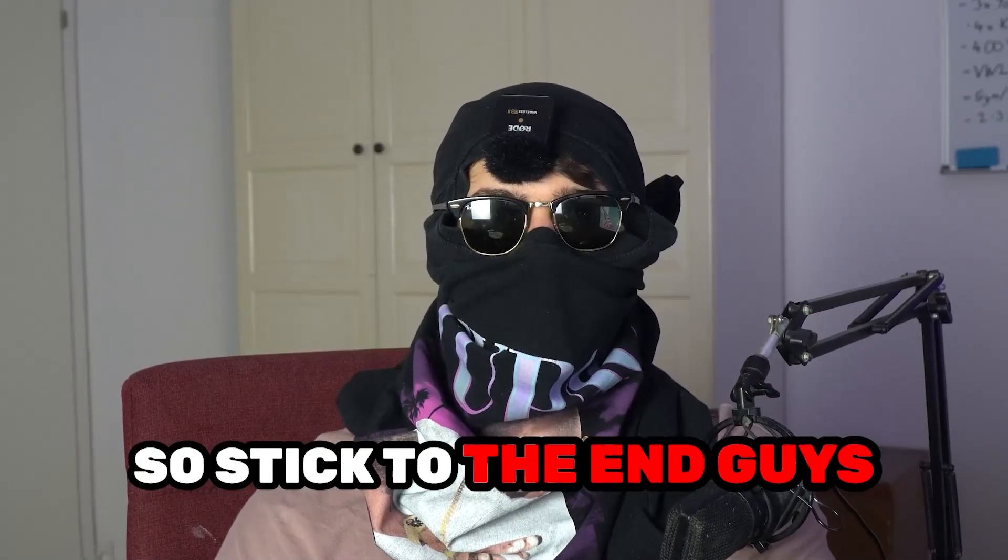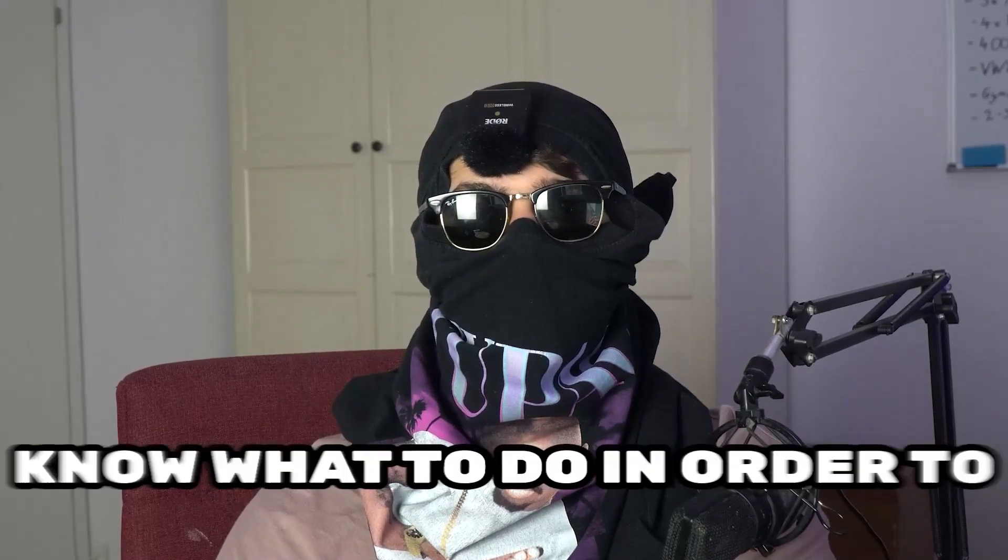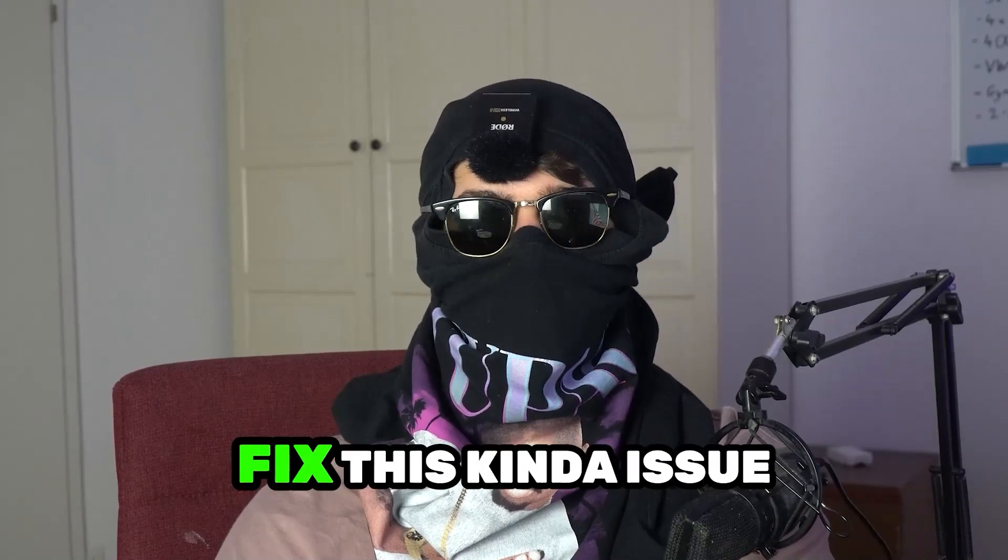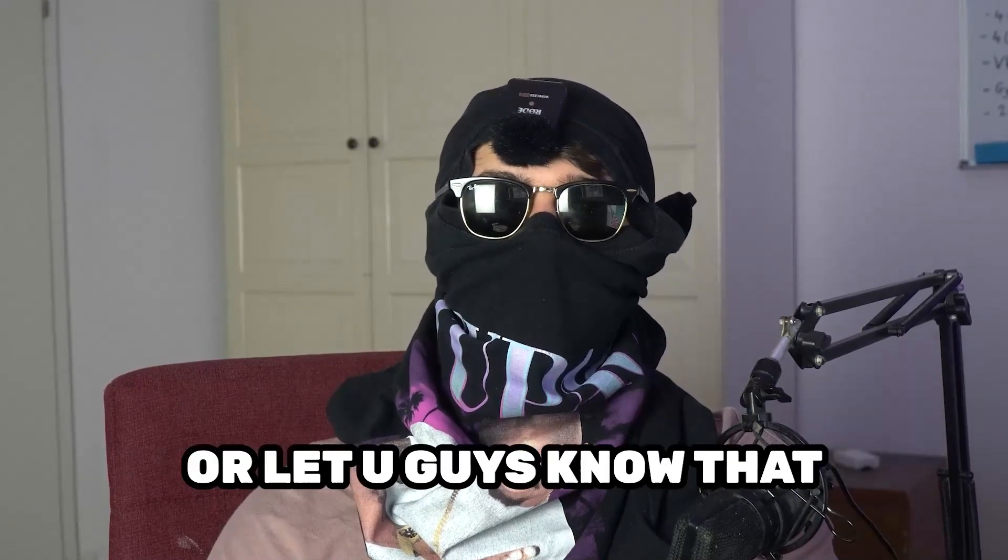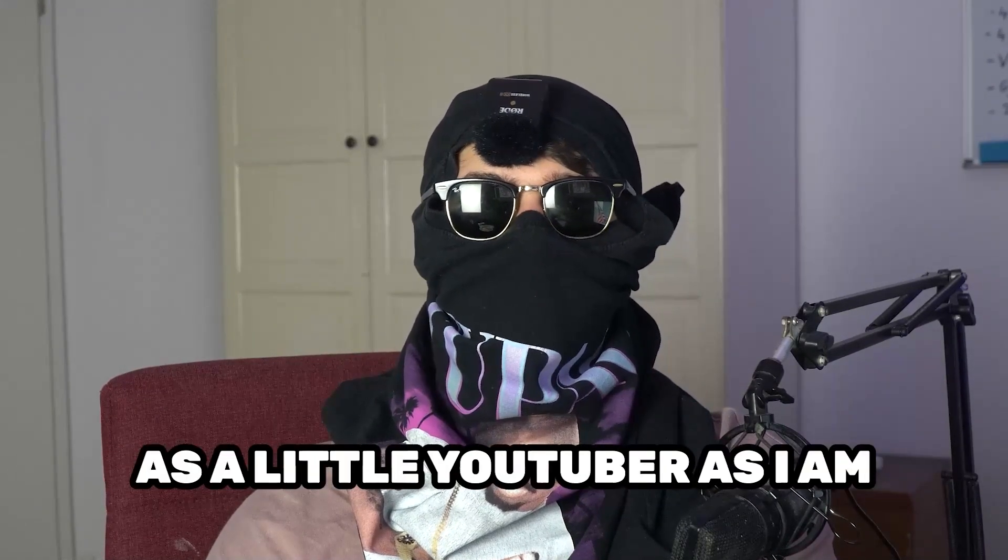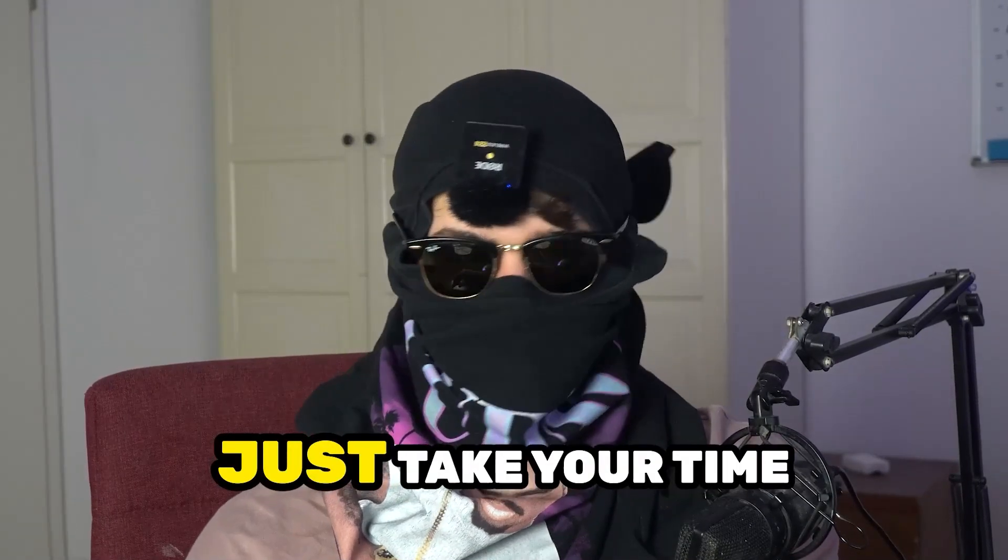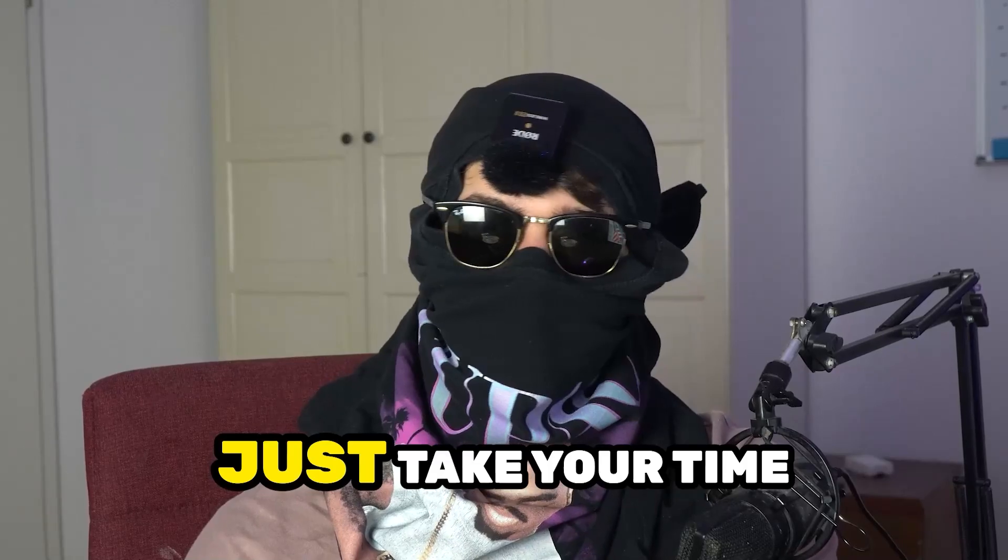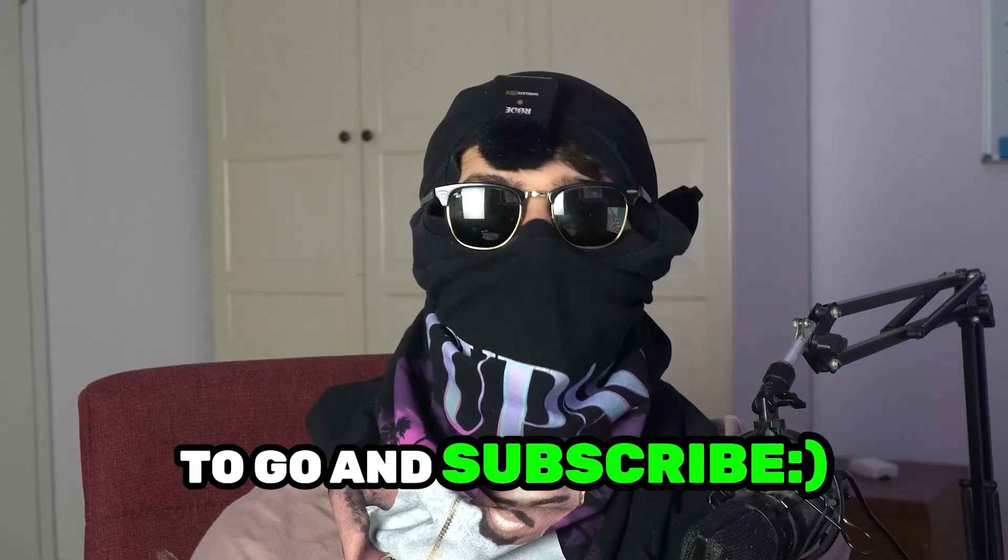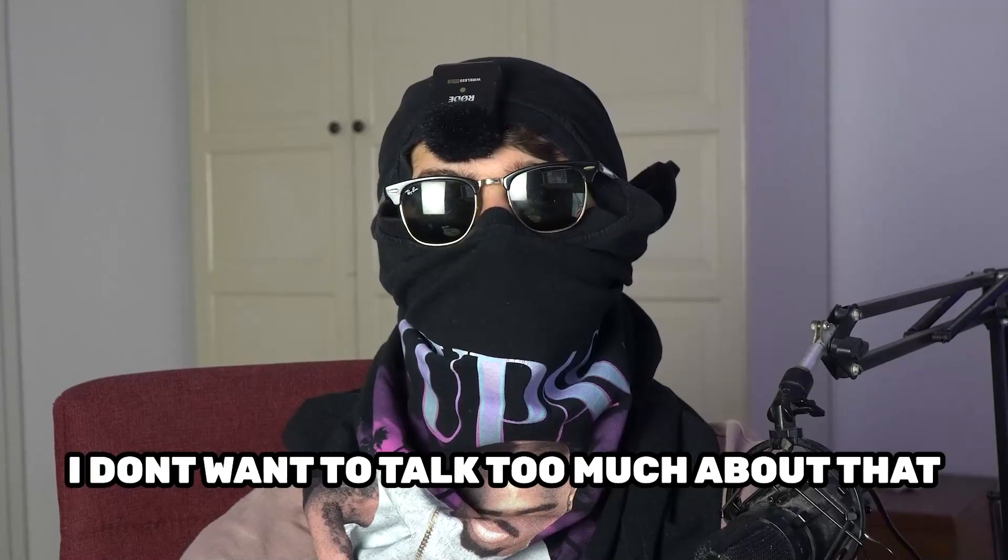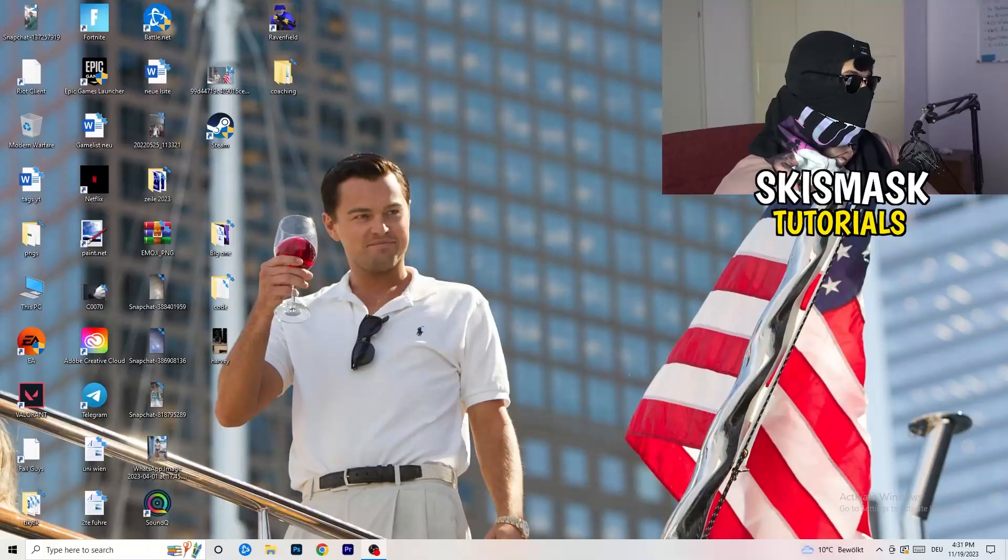Stick to the end guys, this will be a step-by-step tutorial and in the end you will perfectly know what to do in order to fix this kind of issue. Before we start, I just want to let you guys know that it would really help me out as a little YouTuber if you would take your time to go and subscribe to my channel. I don't want to talk too much about that, let's start right into the video.